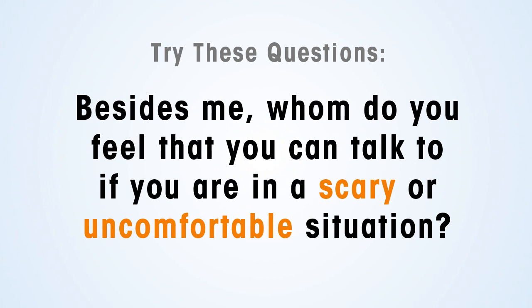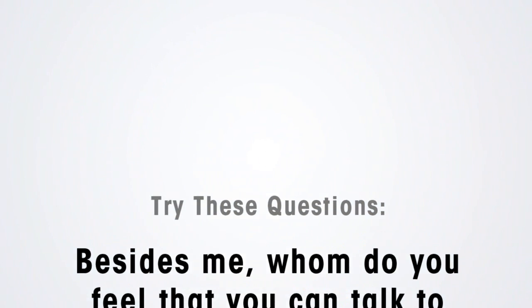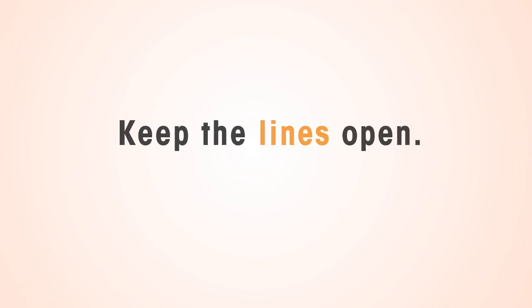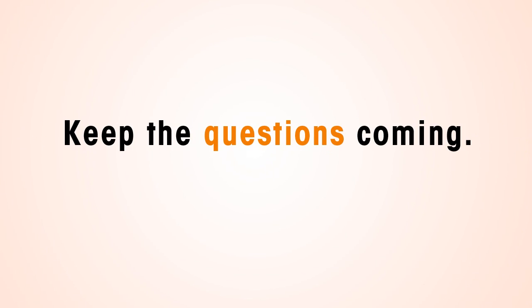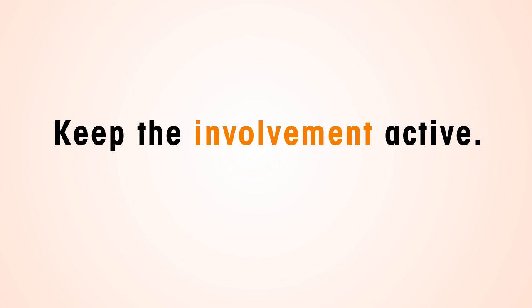Besides me, whom do you feel you can talk to if you are in a scary or uncomfortable situation? Keep the lines open, keep the questions coming, keep the involvement active.